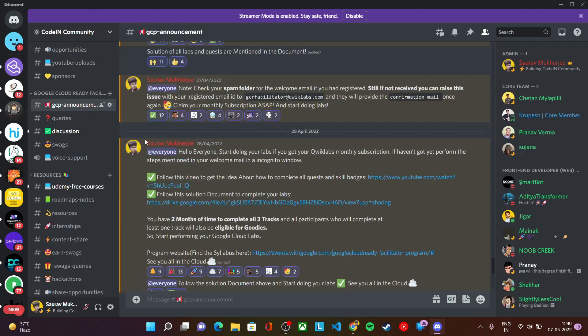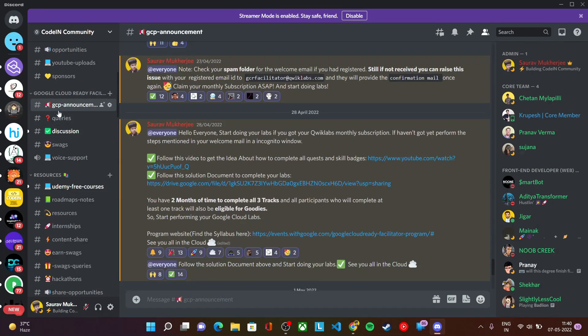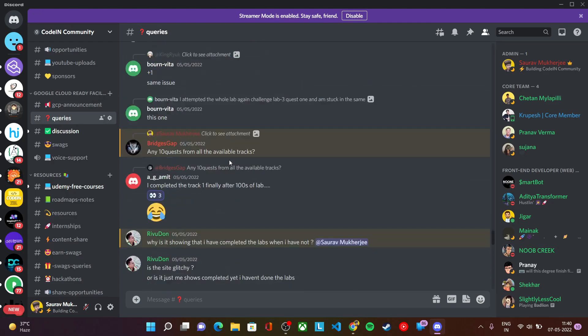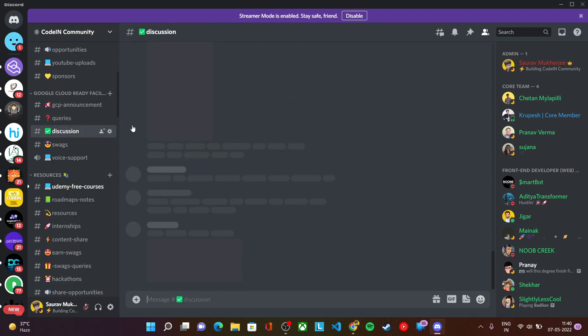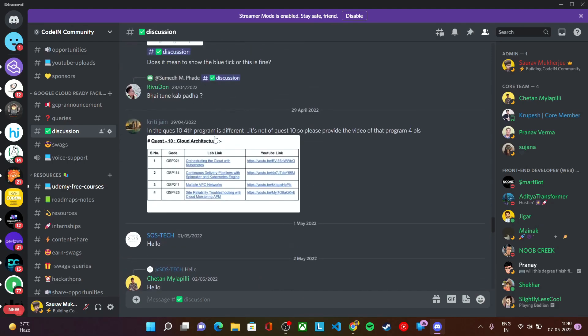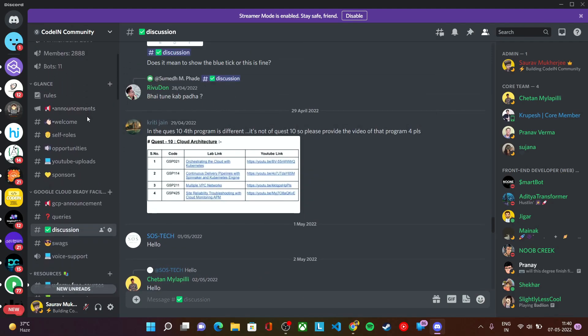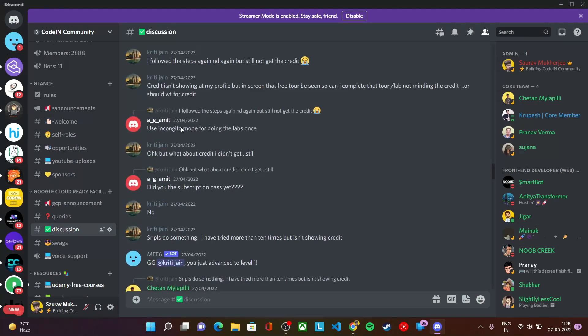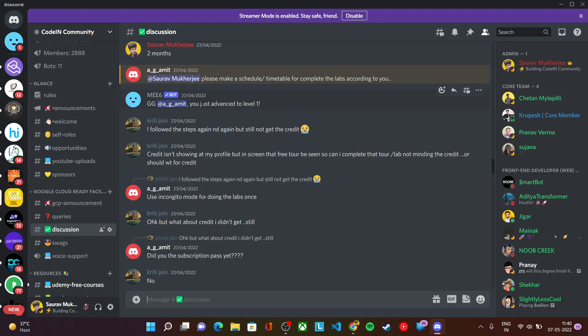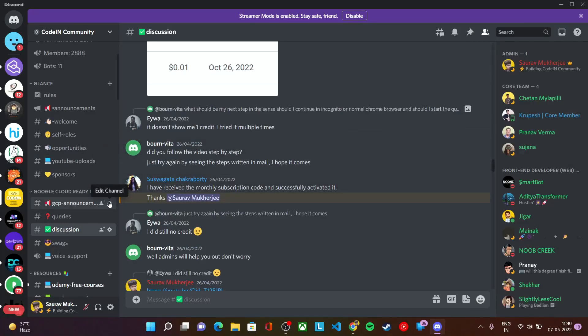Whenever we do any announcement regarding the program, we do it on our Discord server. We have a channel for queries and discussion for all the students who have enrolled in this program. More than 2000 plus students are here on our Discord. All of the students and the mentors can discuss their problems throughout the program and we'll be helping you all. Make sure to join us on Discord where you can ask your queries and get the latest updates.